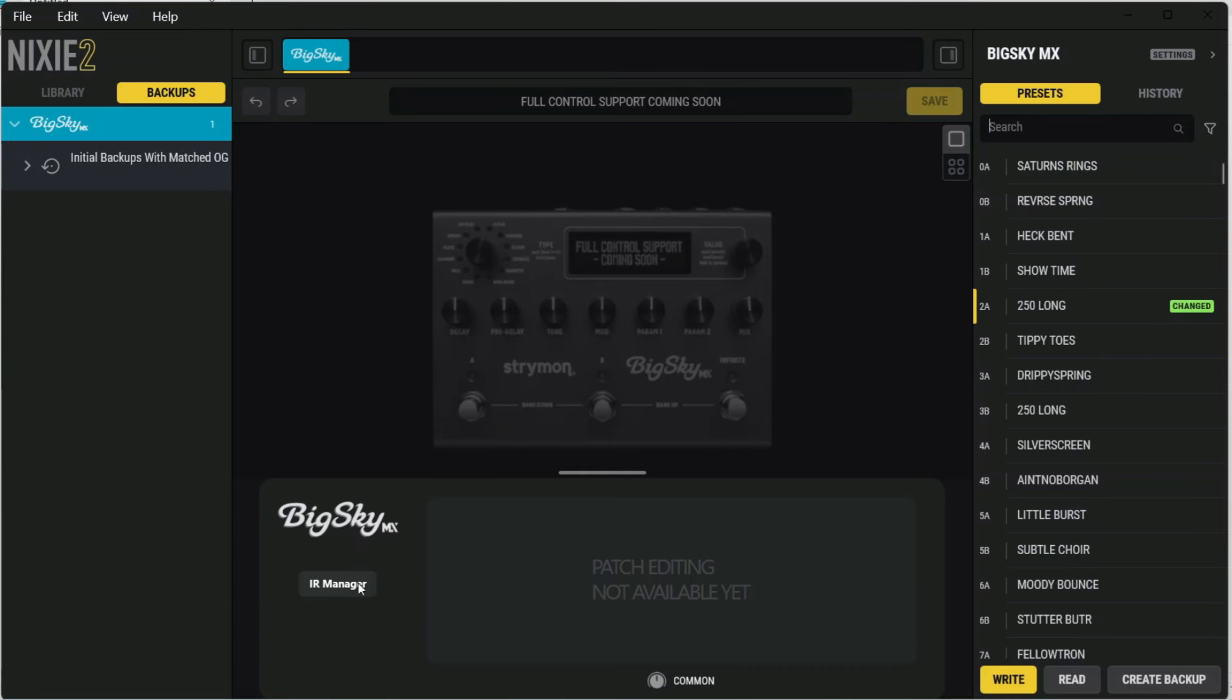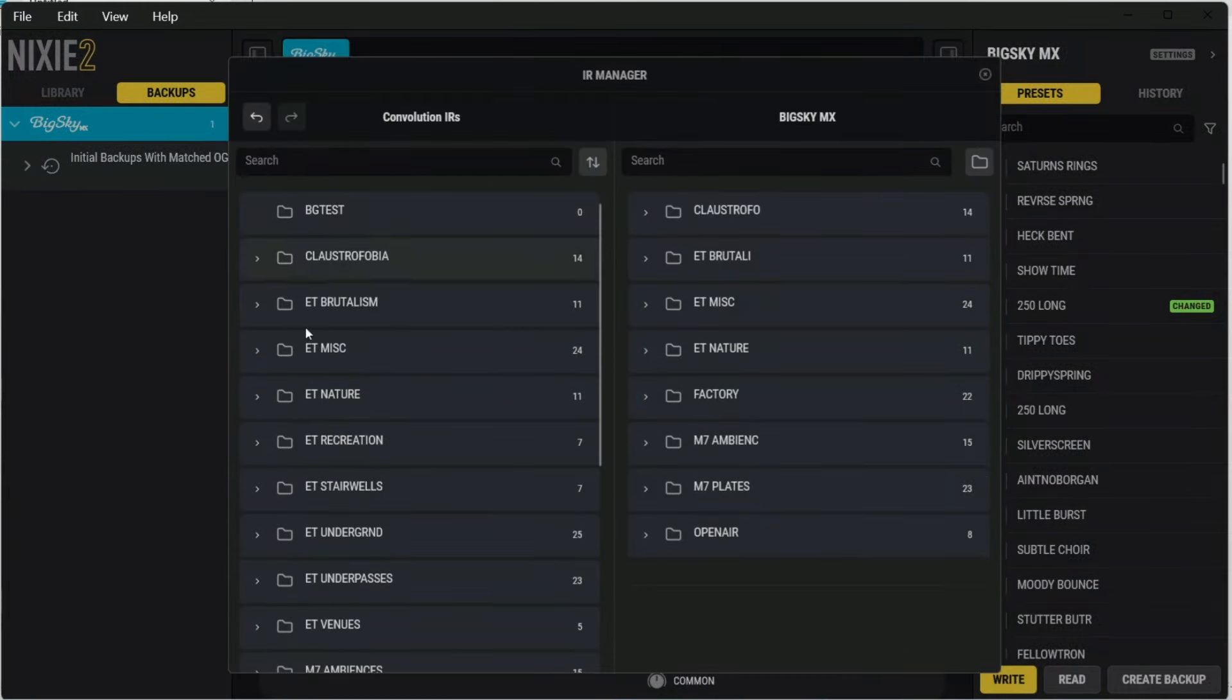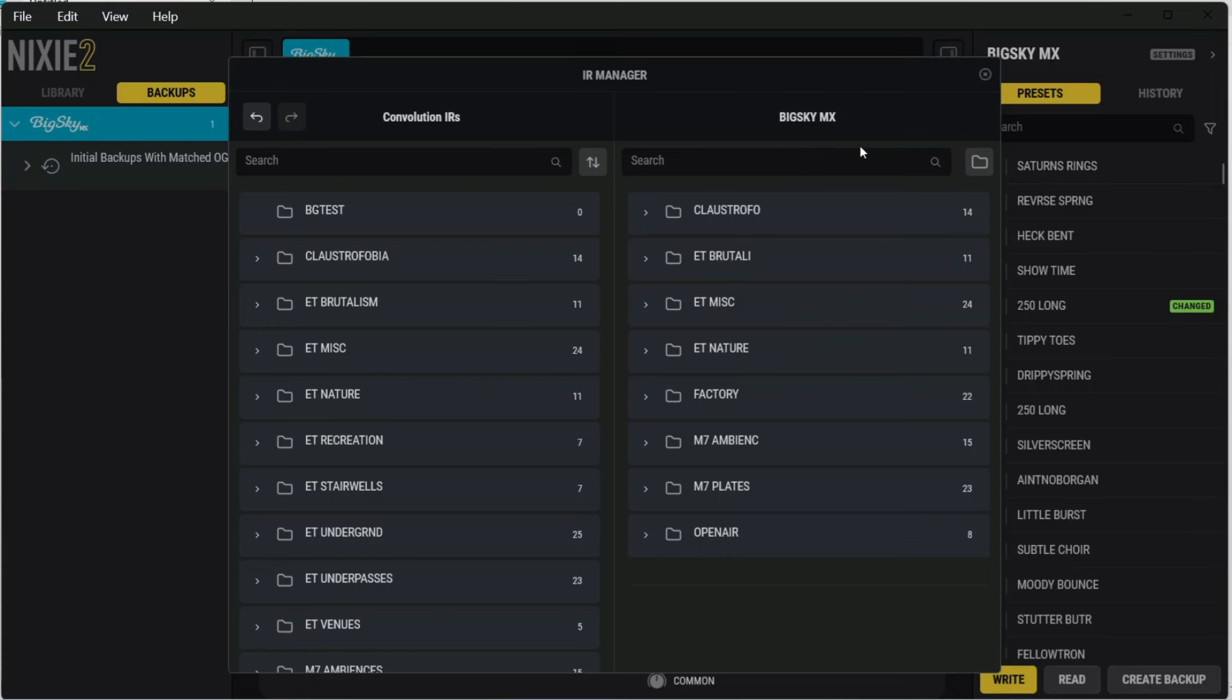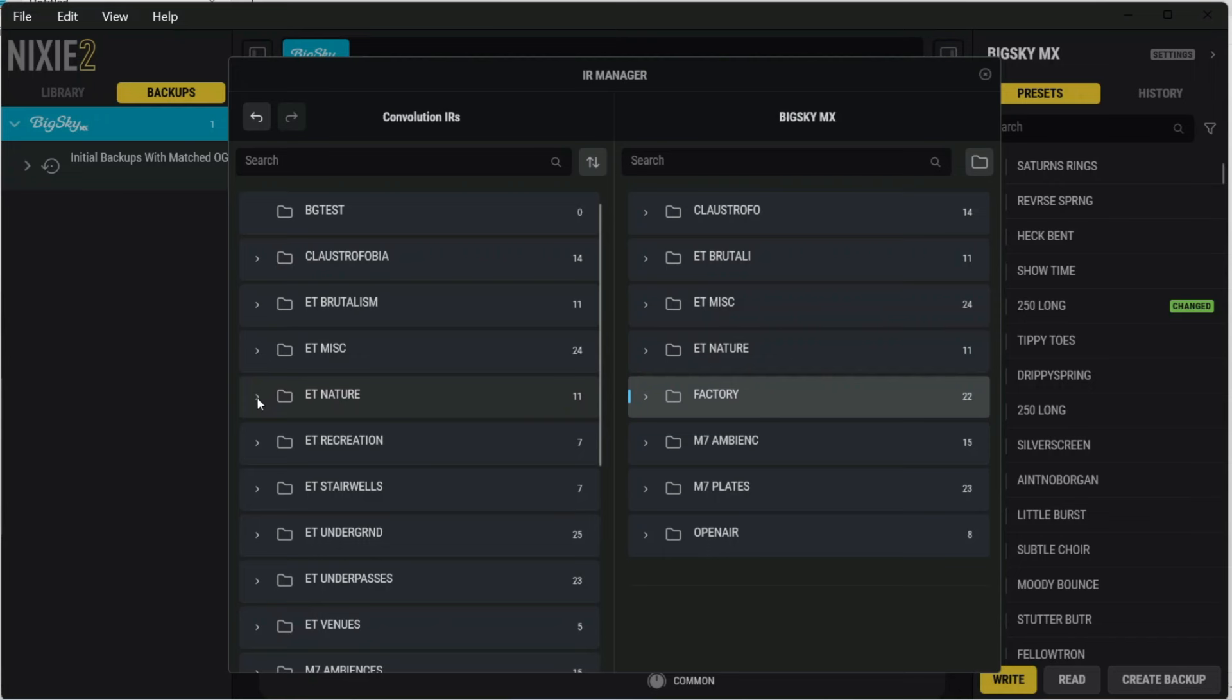So to start here, we're going to click IR Manager. On the left-hand side here, this is all of our computer files, and on the right-hand side are the files and folders on the BigSky MX. When you first get the pedal, the only folder that's going to be on this right-hand side here is the factory presets, which are right here. You can always expand the folders by clicking the left arrow next to the folder, and that applies to either side.